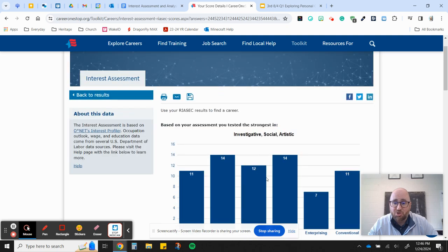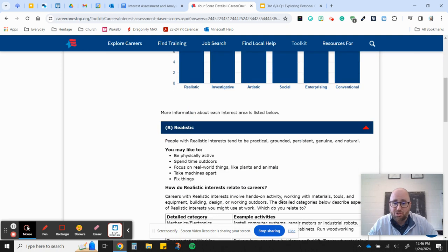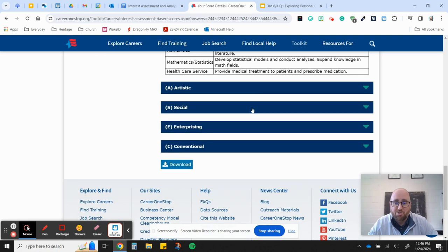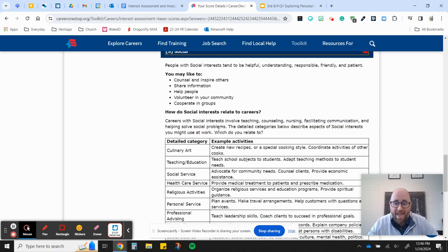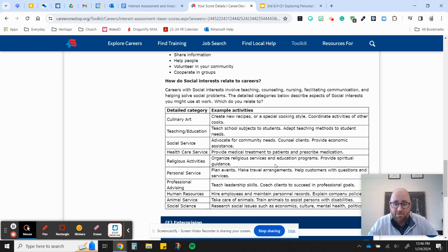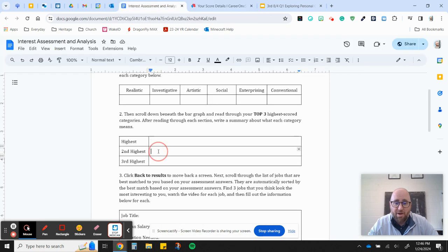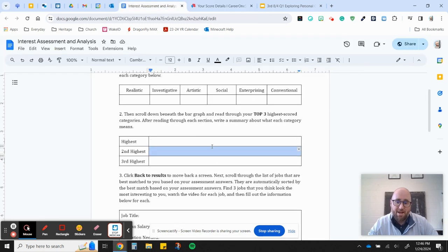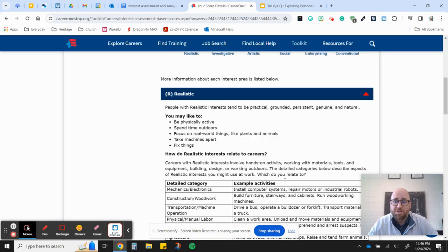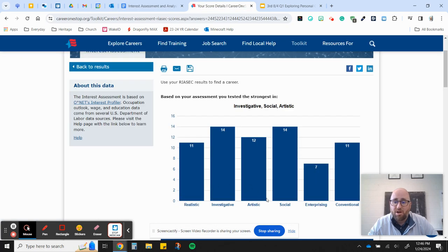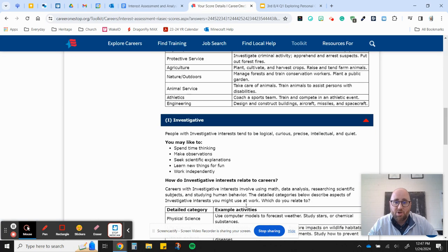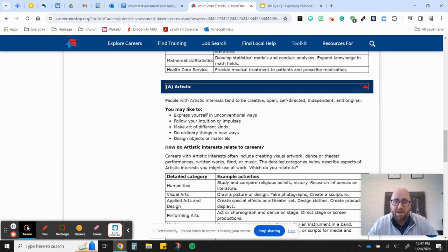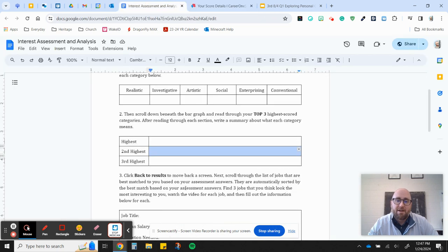And then my second highest one, let's see, was social. So I'll scroll down to social. I'll read everything in here. And then I'll come back over here, and I'll write social and a two-sentence summary about that. And then I'll do the same thing for my last one, which I believe was artistic. So I would come down and find artistic. I'd read everything about it, and then I'd go from there.